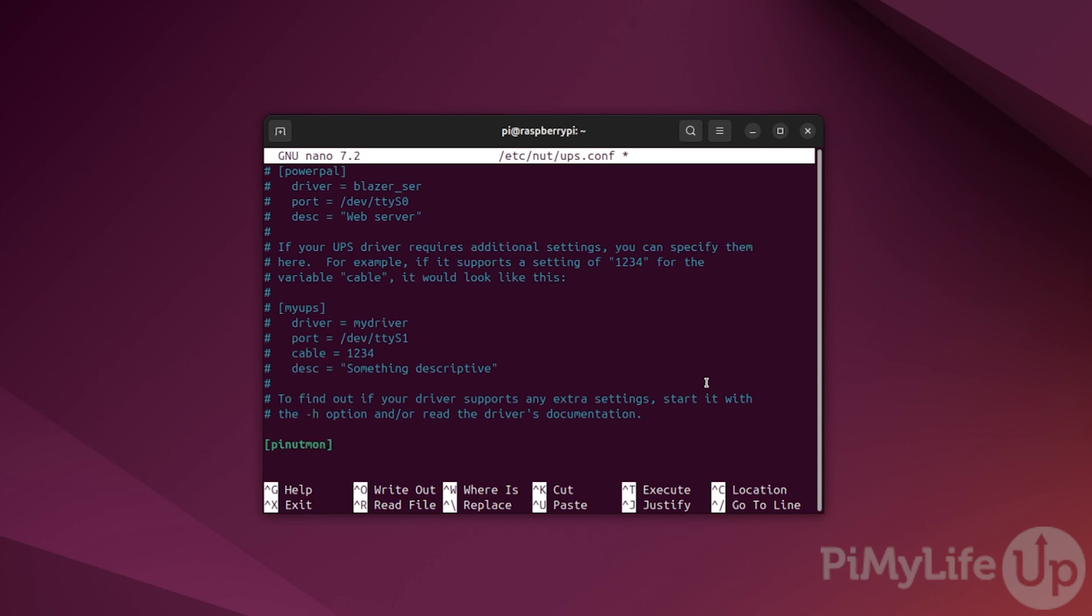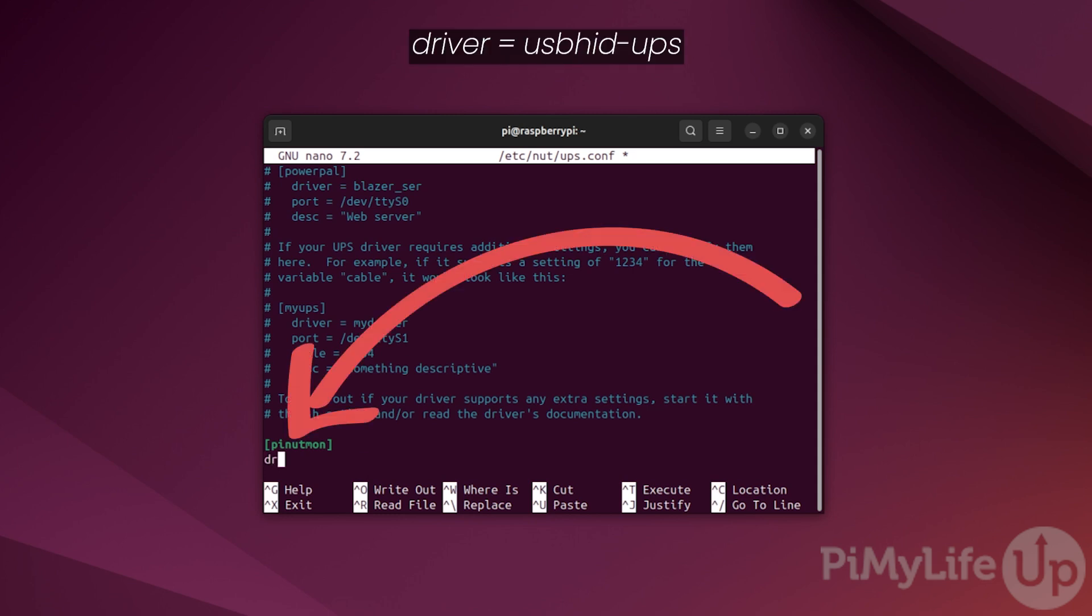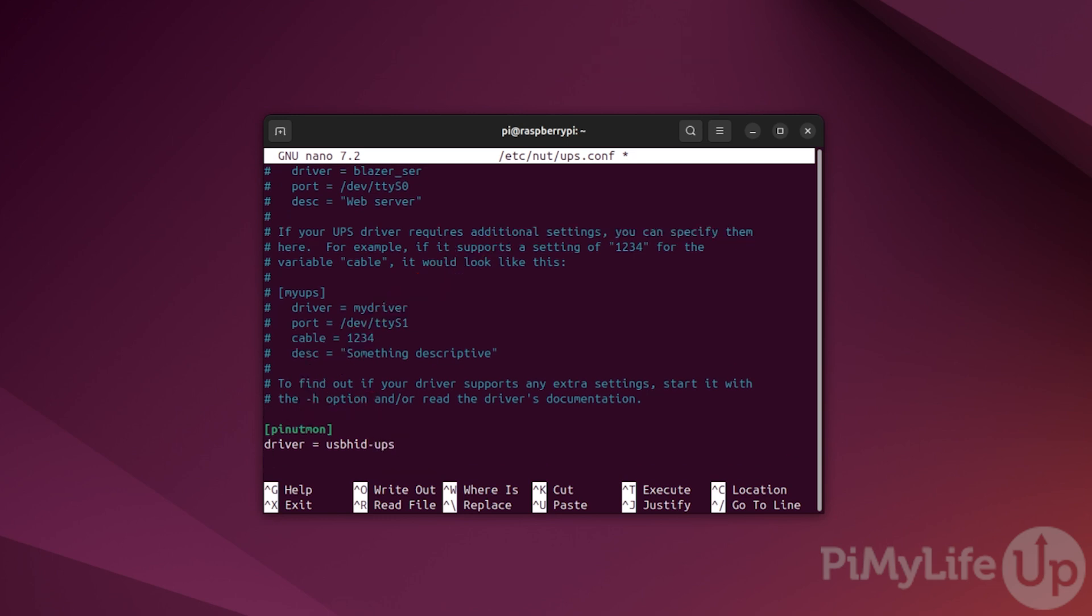Next, we need to define the driver that NUT will use to communicate with your connected UPS. For most modern UPSs, you'll be able to use the usbhid-ups driver like we are in this guide. To define this driver, type driver = usbhid-ups. If this driver doesn't work for you, we recommend checking the compatibility page on the official Network UPS Tools website.